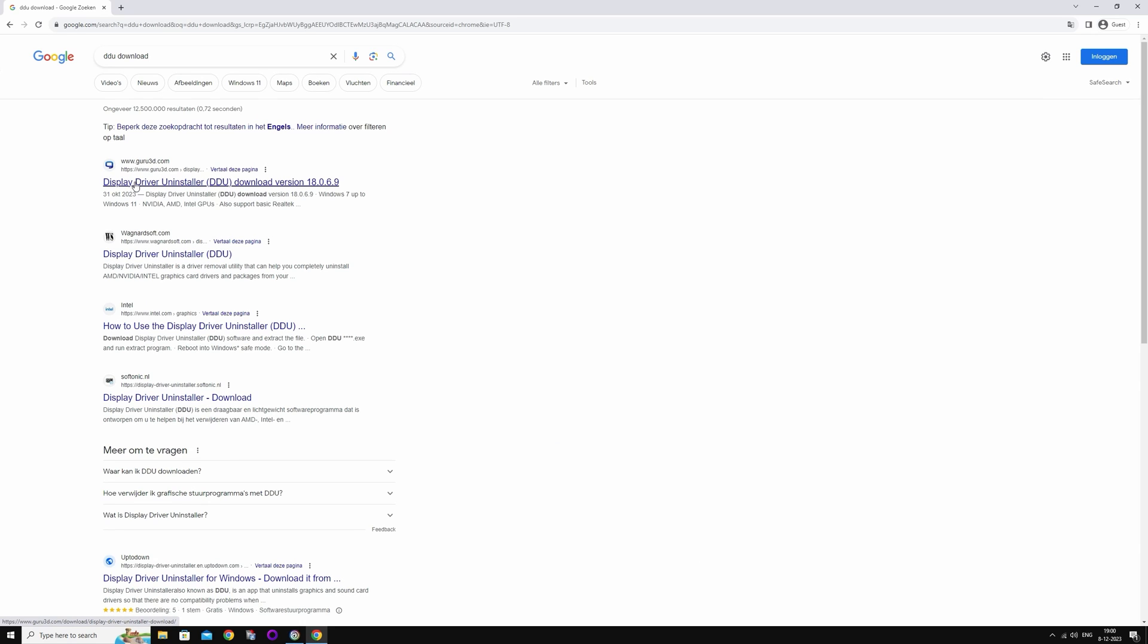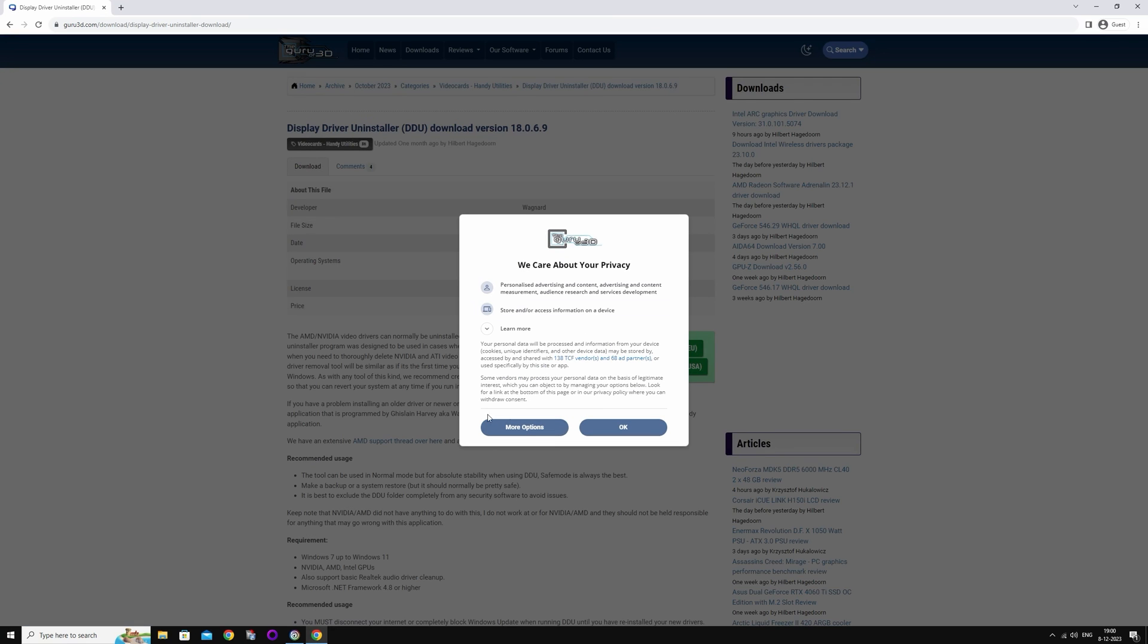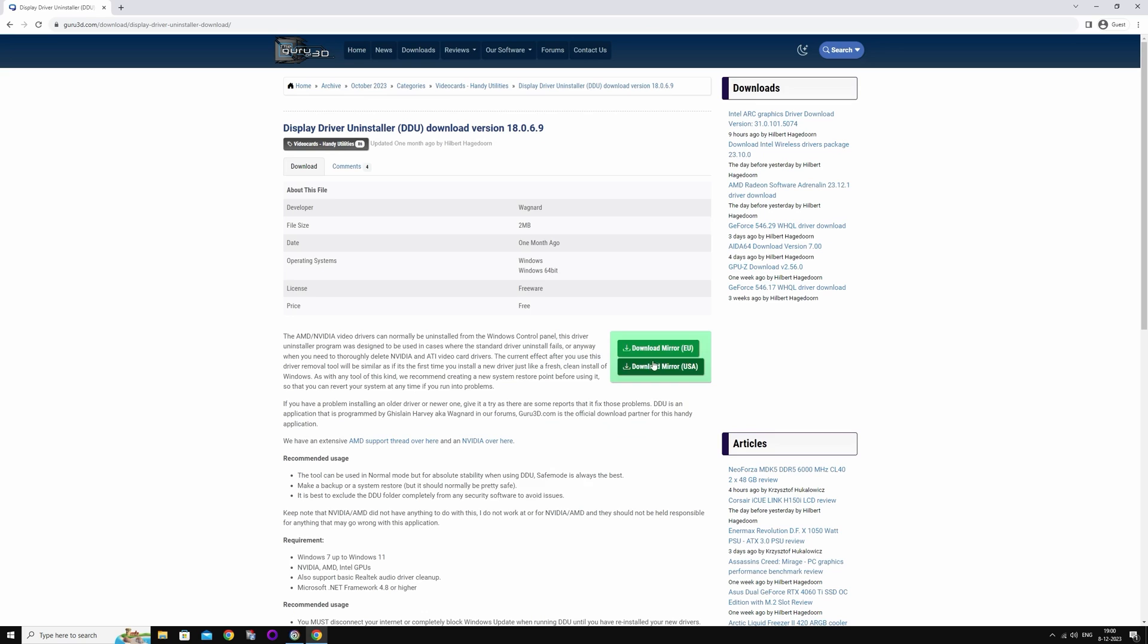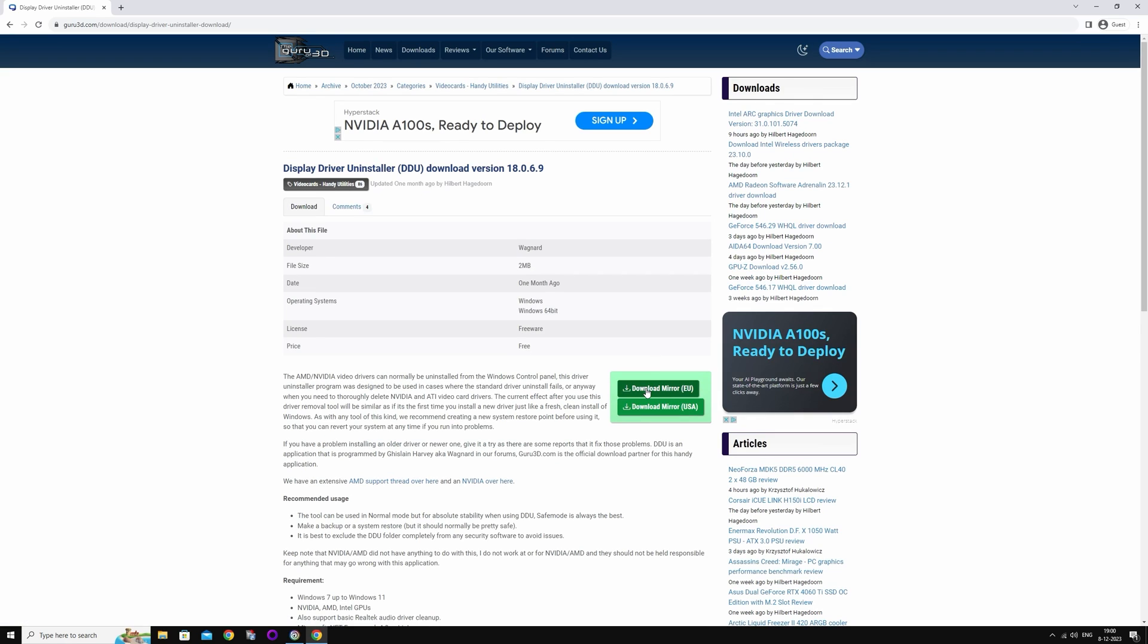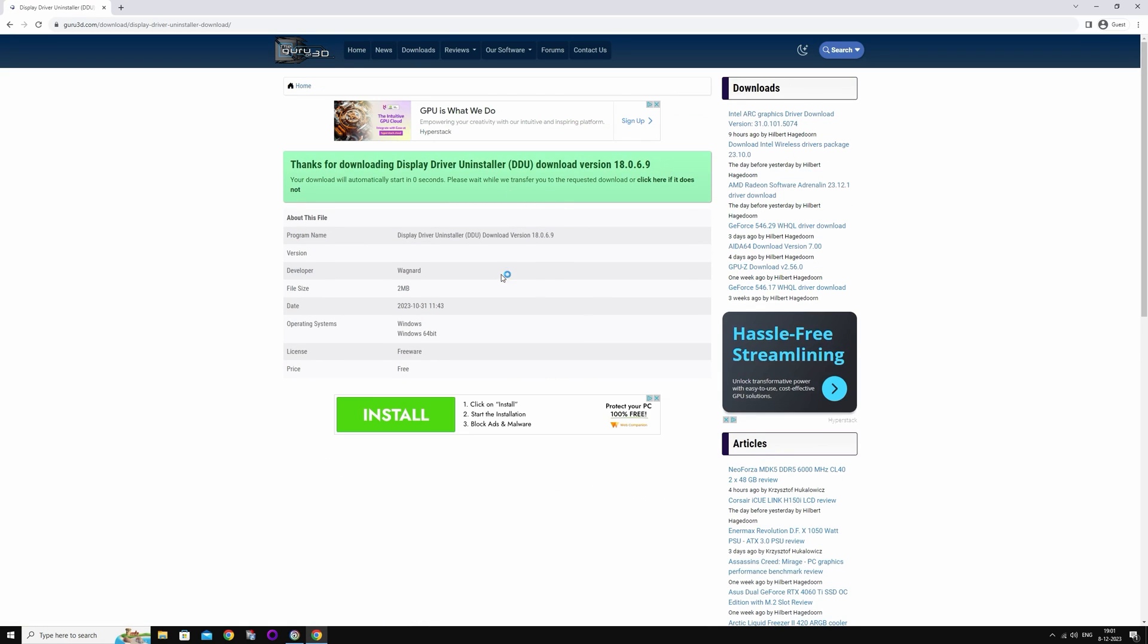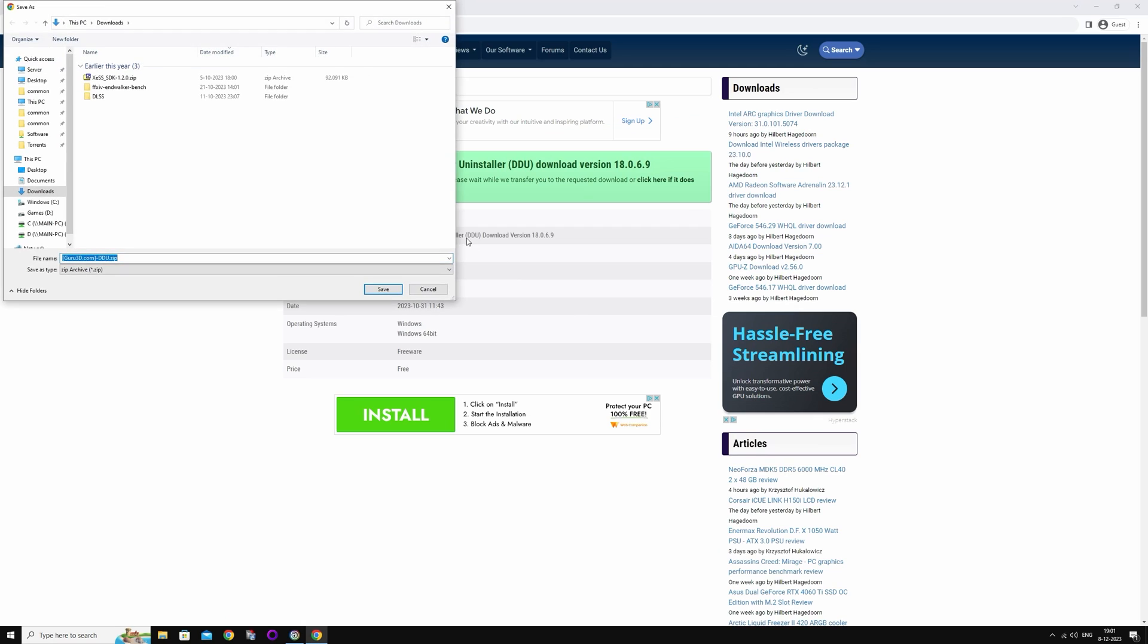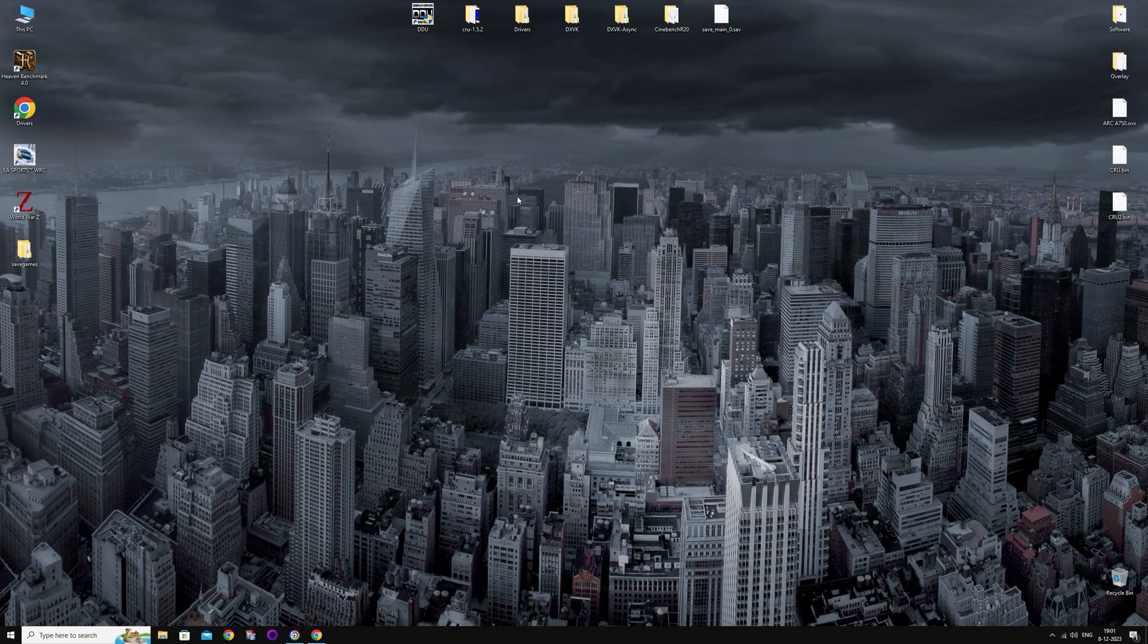You're going to download the one from Guru3D. Press the green download button here, and I'm going to save it somewhere you can find it. I'll put it on my desktop here. Wait for it to download.